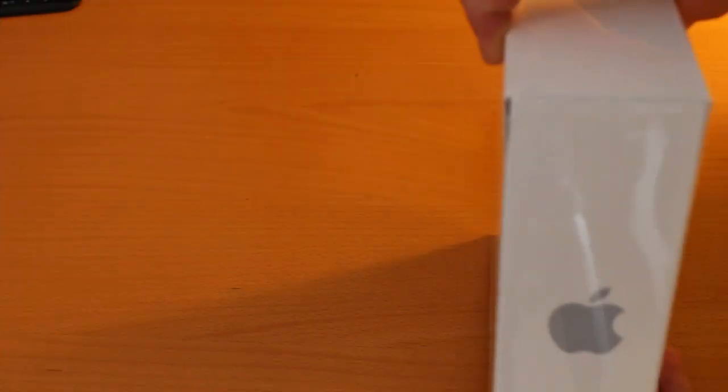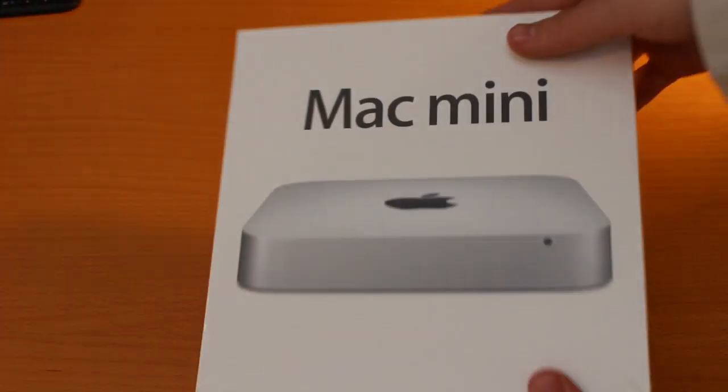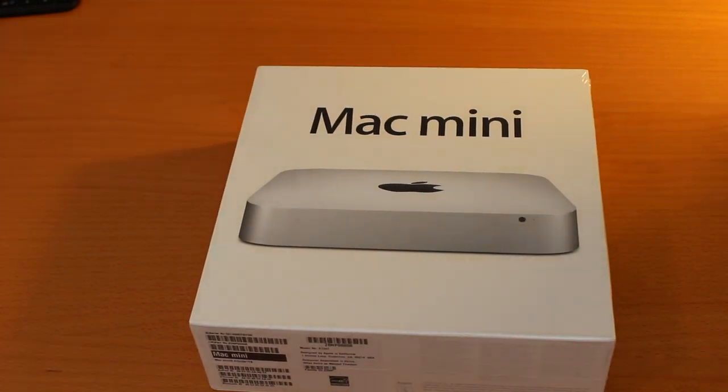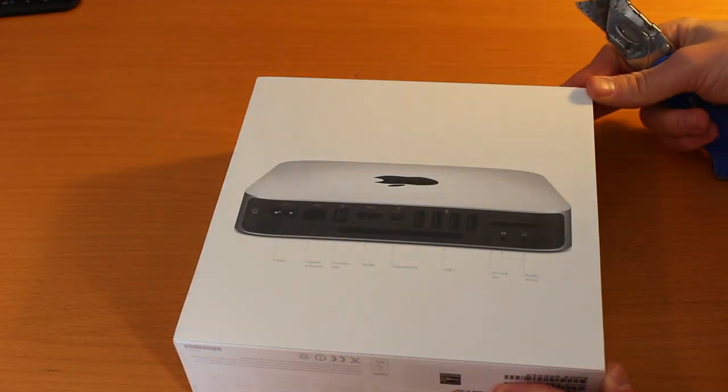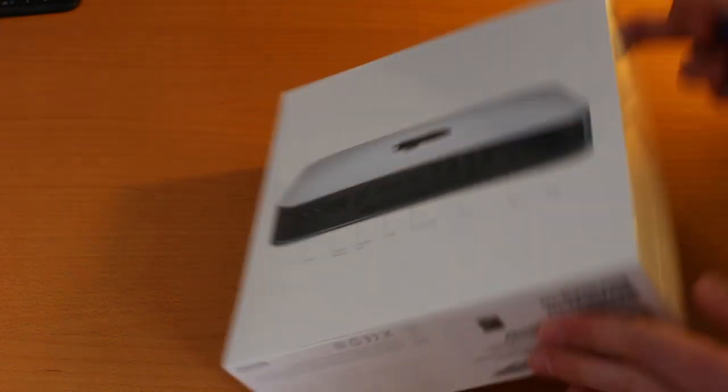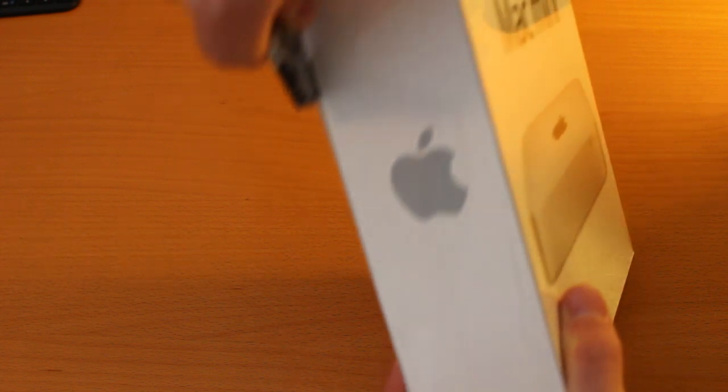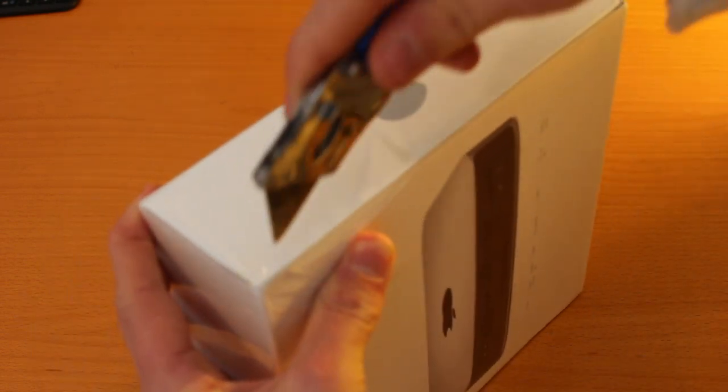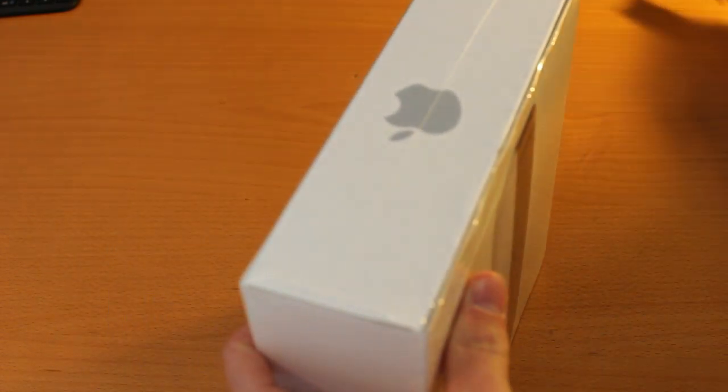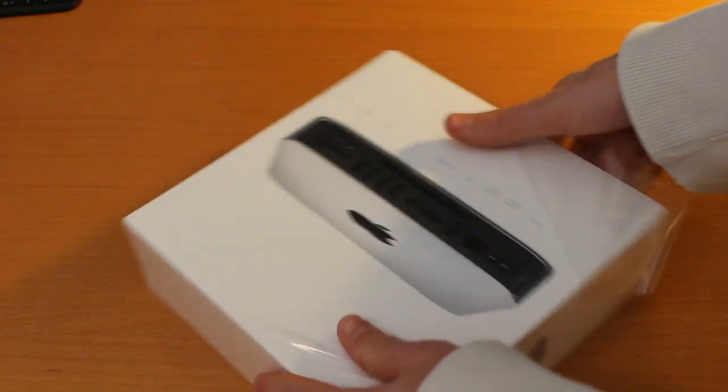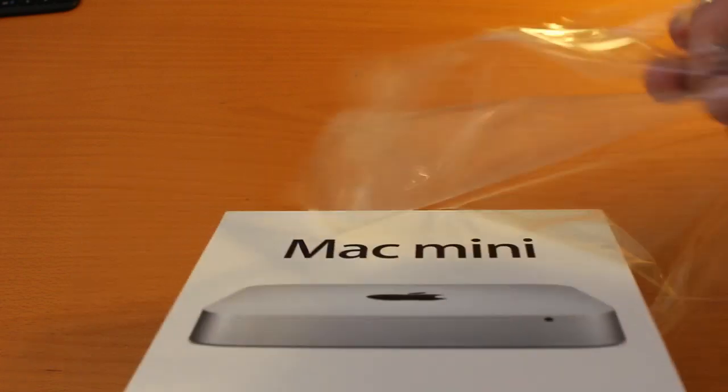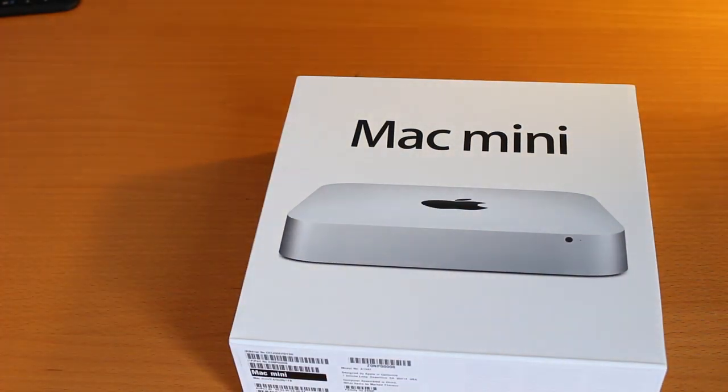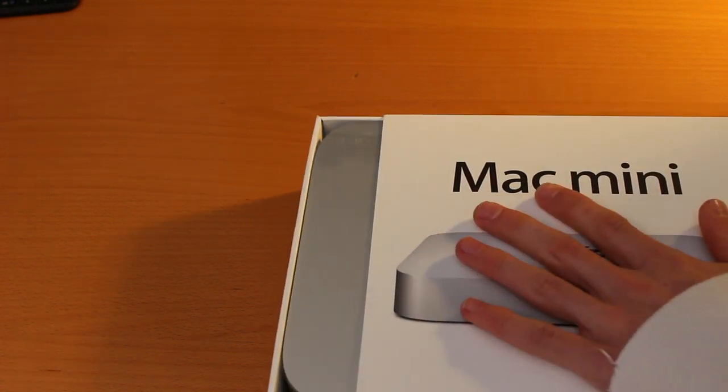I think we're all ready to open this box up, see what's inside, and really get our hands on this Mac Mini. I'm just going to take my unboxing knife here and slit the box. Let's get this bad boy opened up. That should be enough to get the shrink wrap off here. Pull that plastic up and all we are left with is the box.